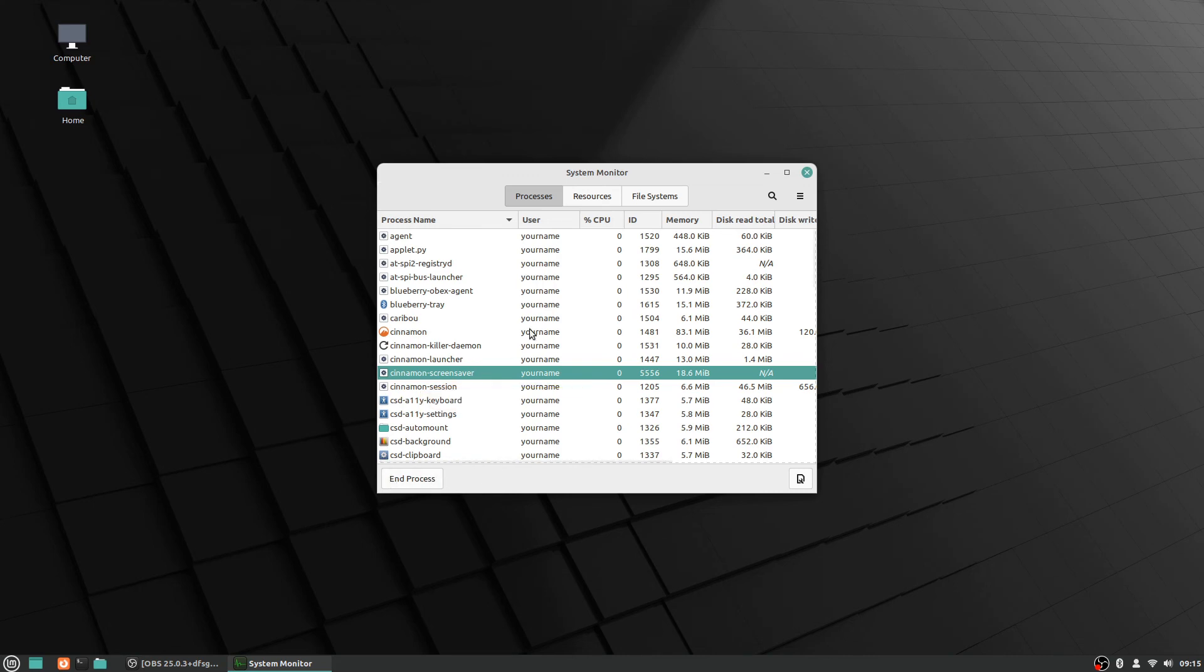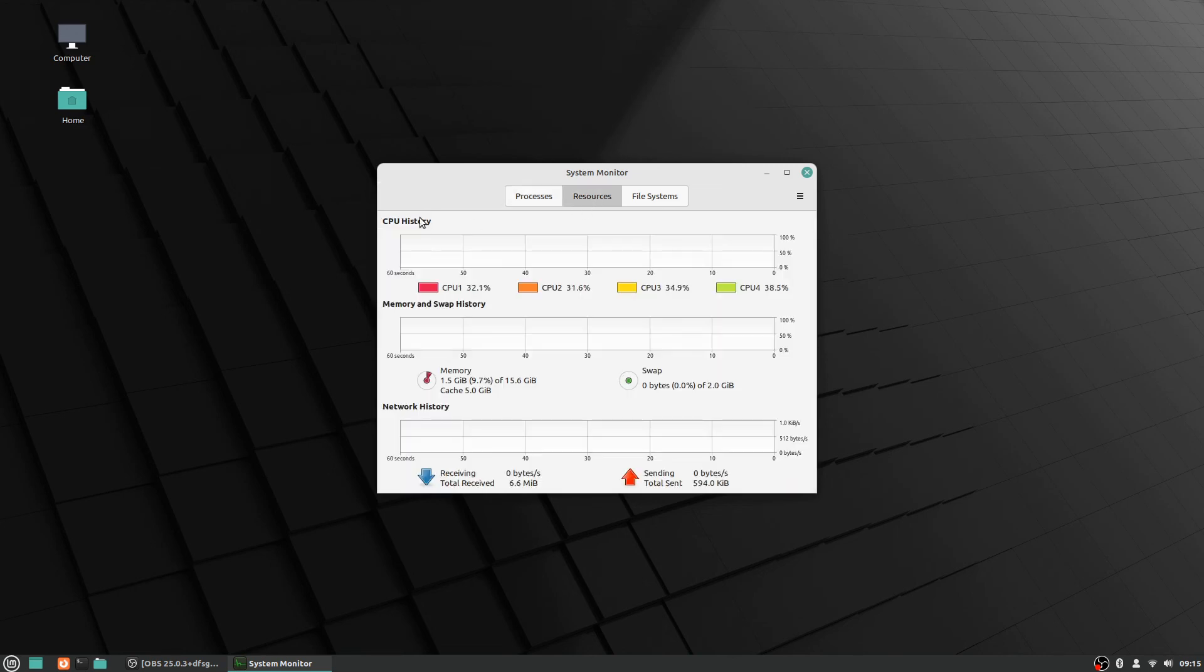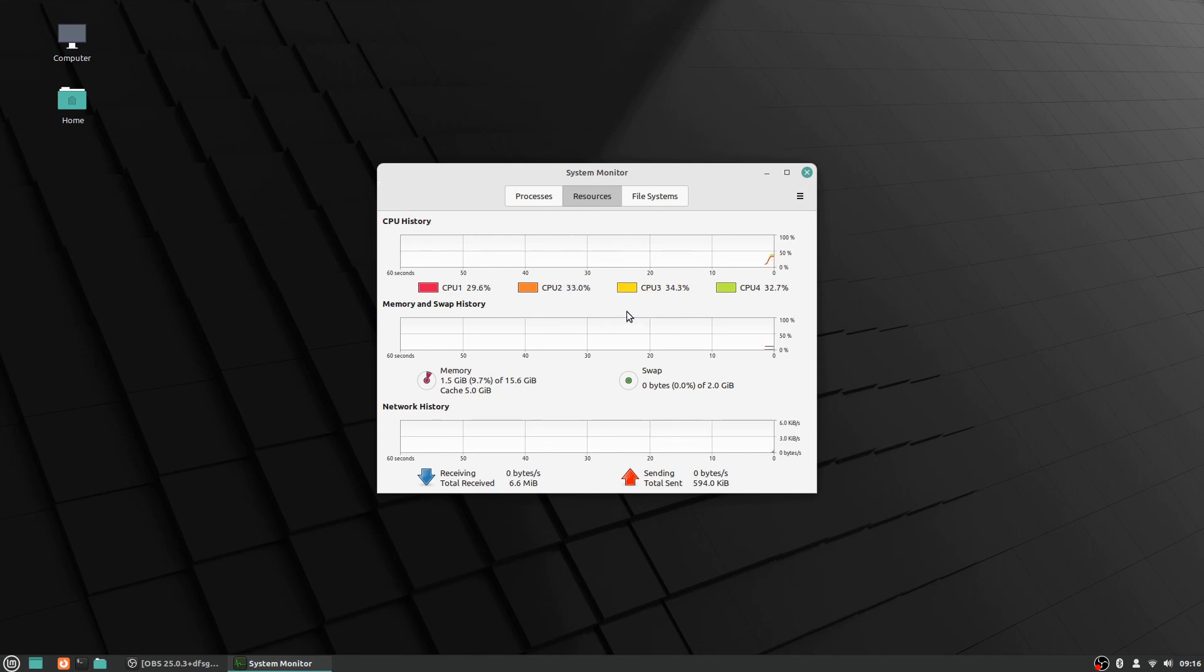It's good to know how to get to this because it's not necessarily, it was one of the things that for me at least was not immediately apparent when I switched over to Linux, like how do I find that, especially since the shortcut didn't work for Ctrl+Alt+Delete like I was used to with Windows. But you can also check your resources like how much of your CPU is being used actively, your memory and swap and things like that.